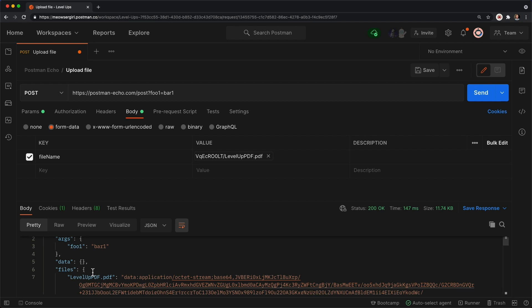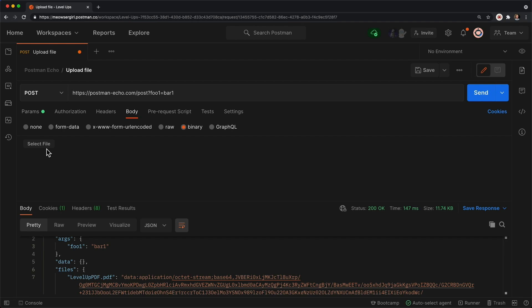So that's one method. Another method would be coming up here under this binary button, clicking that and we see that same select file option.